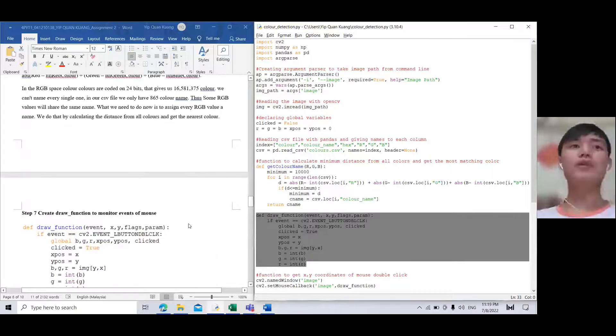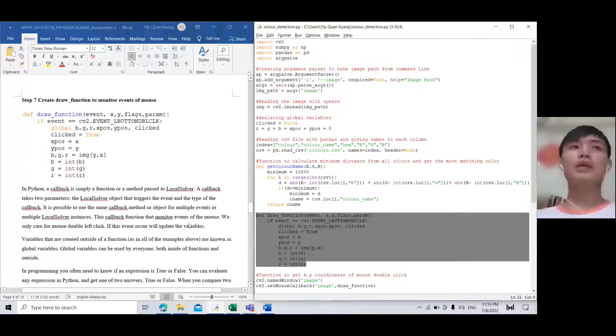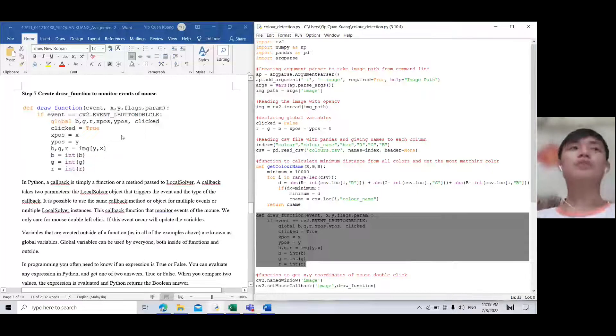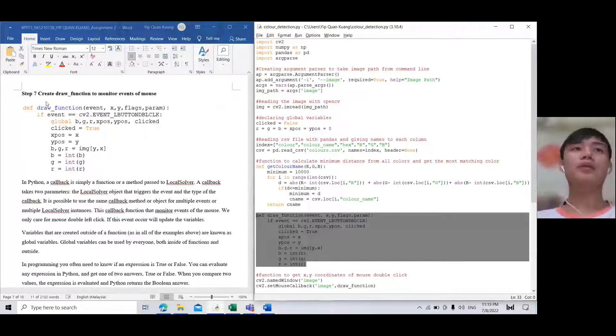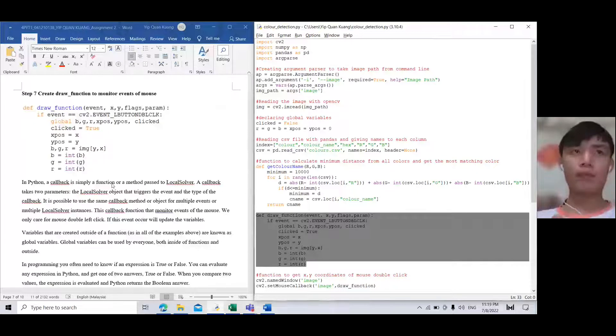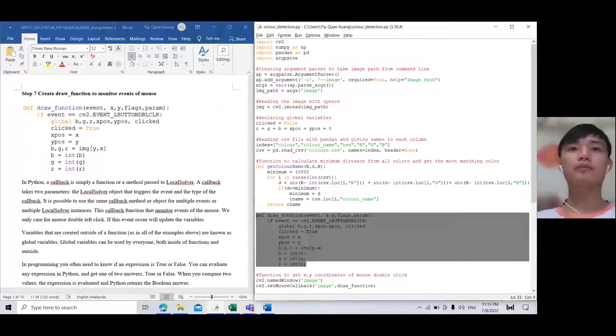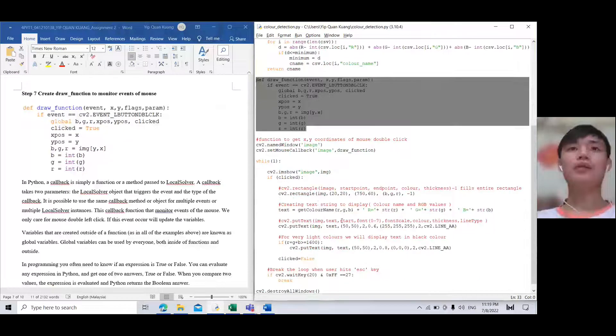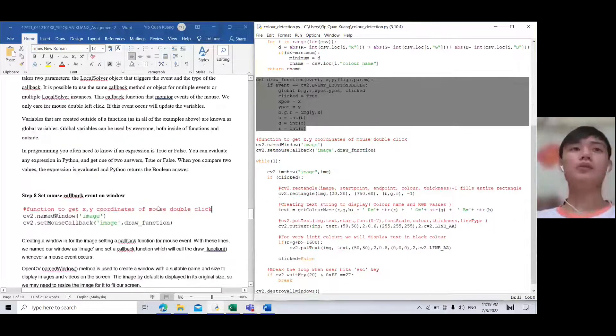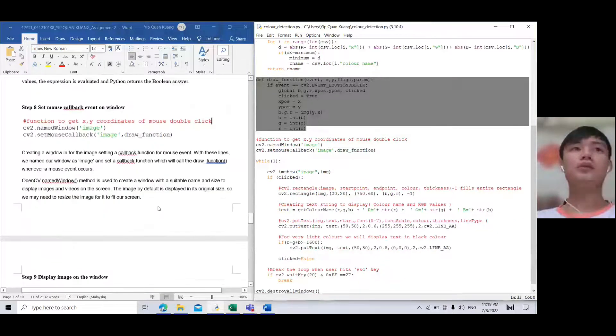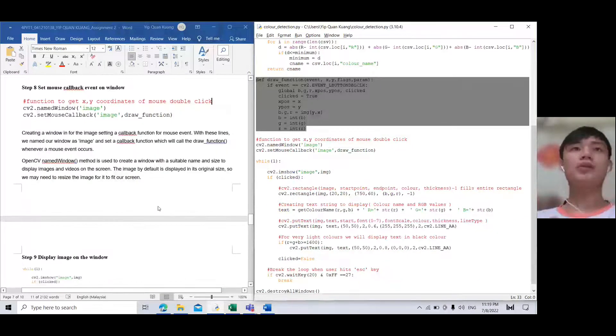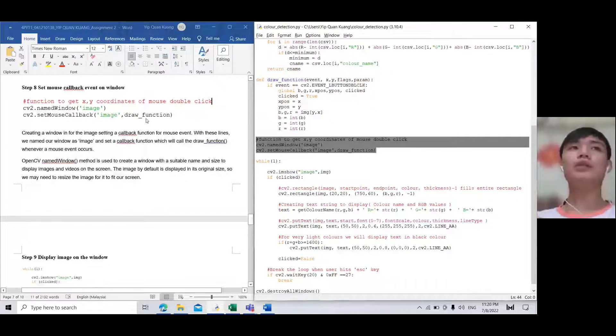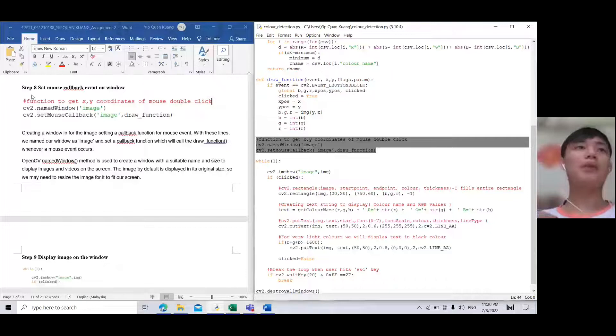For step seven, the draw function event creates the callback function and sets the mouse callback.